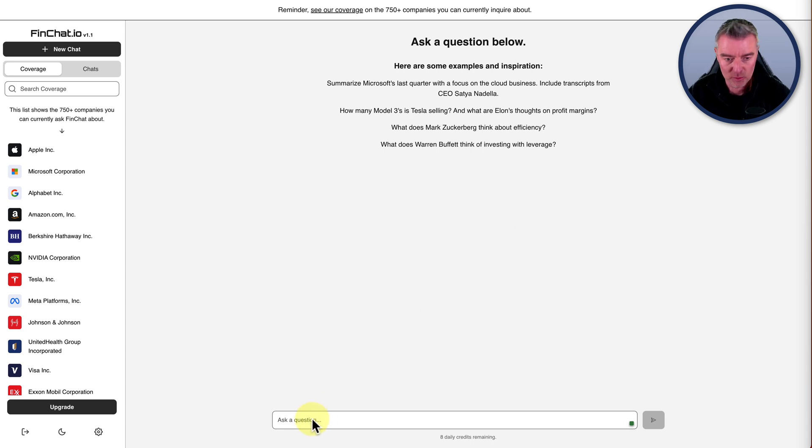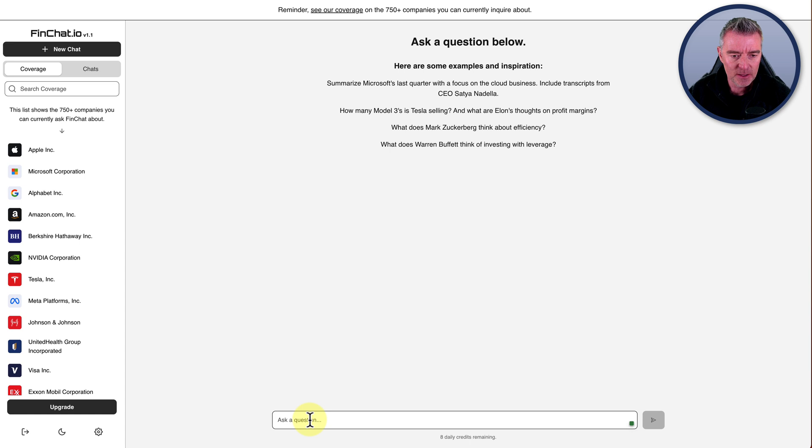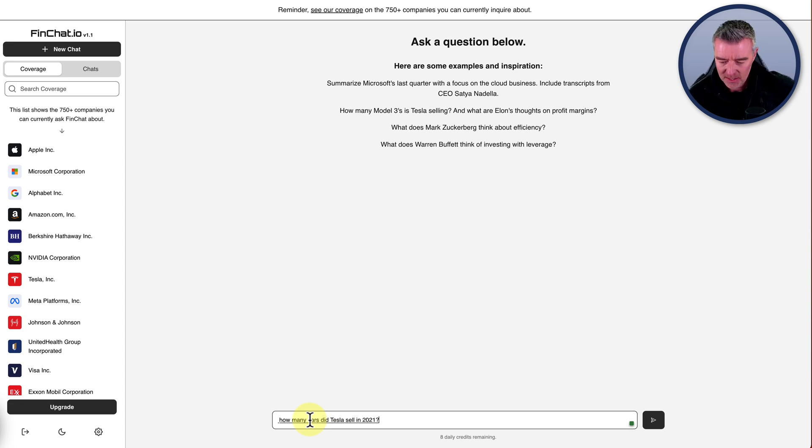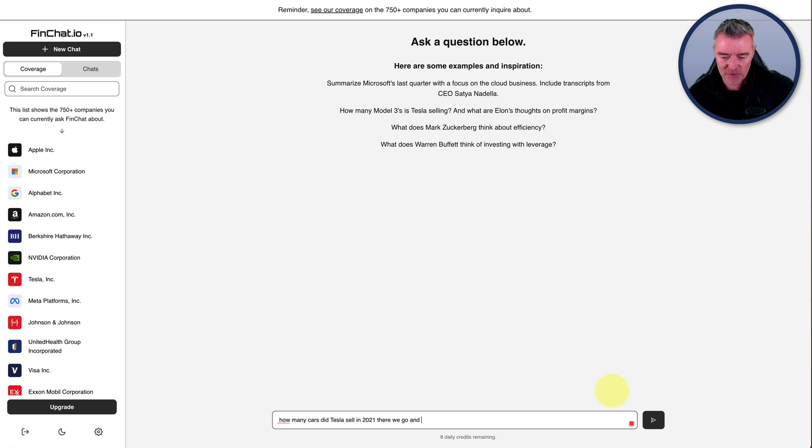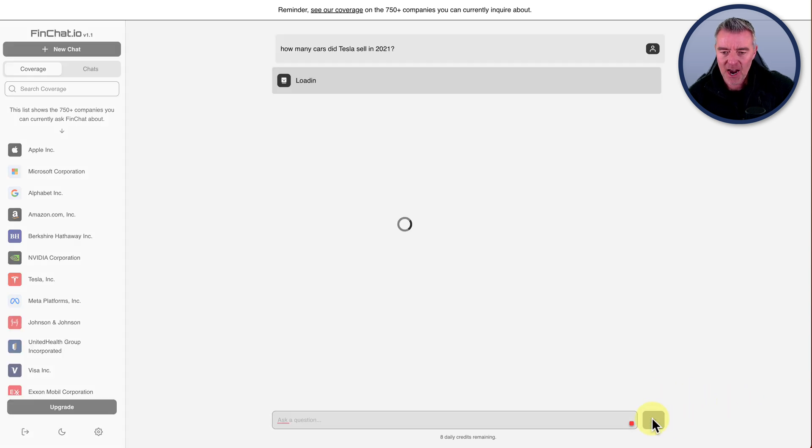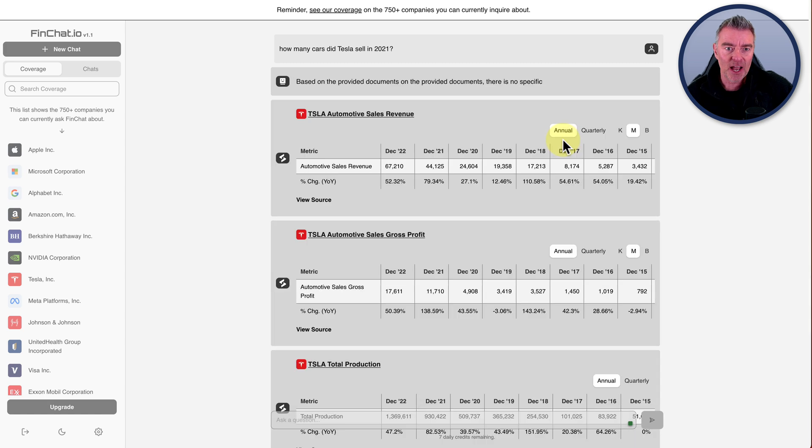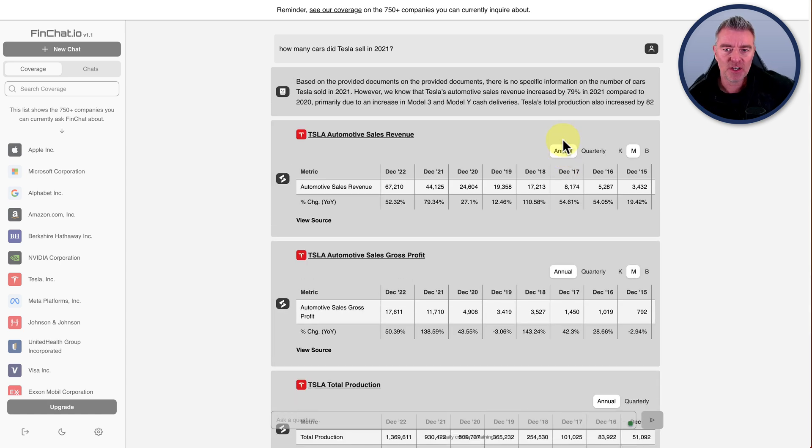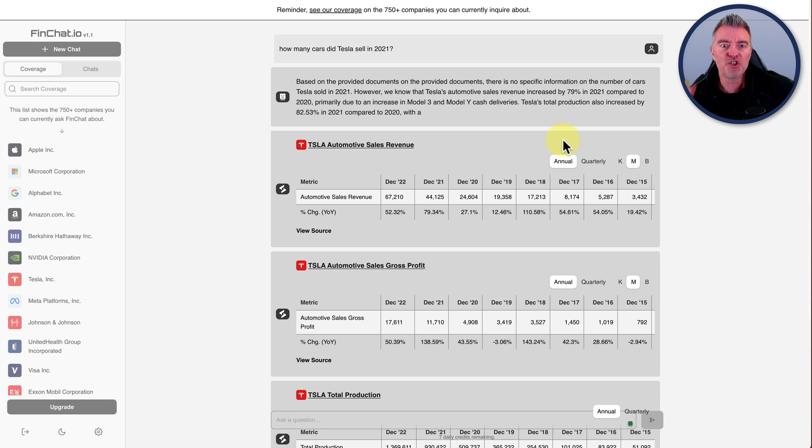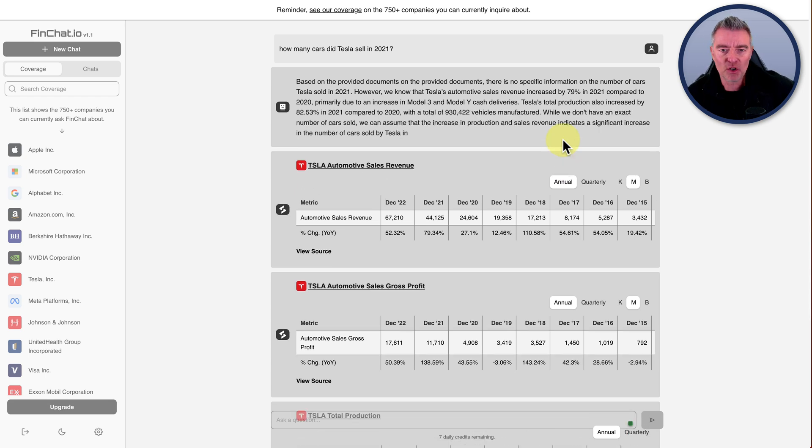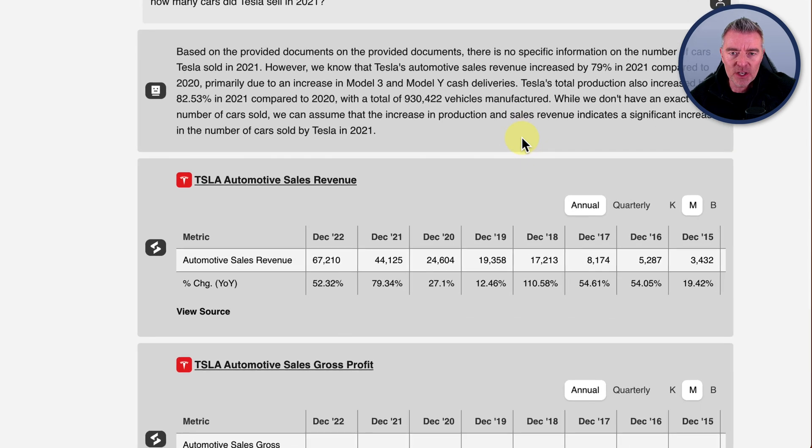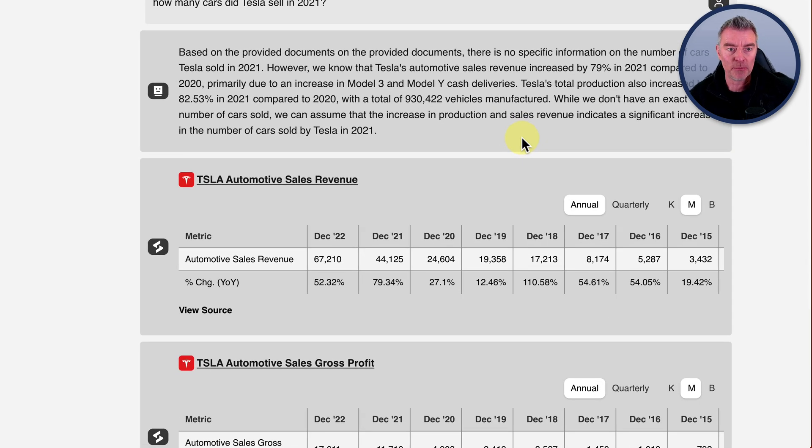I'm just going to ask one right now that I've just thought of. How many cars did Tesla sell in 2021? There we go. And then you can just switch off your voice dictation, which is a good idea. And then you can just press the little arrow, send button, and now it will start investigating through all the data it has about Tesla. There you go. And it gives you a good sort of GPT response based on the provided documents.